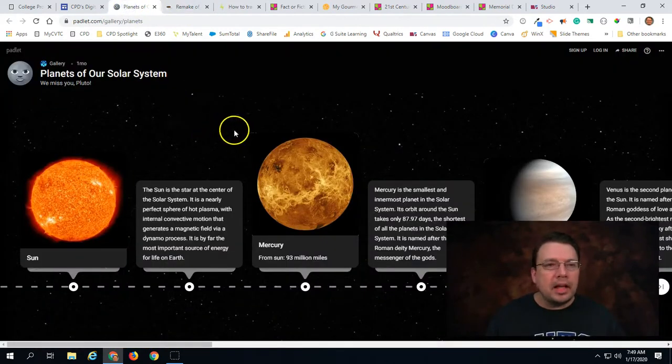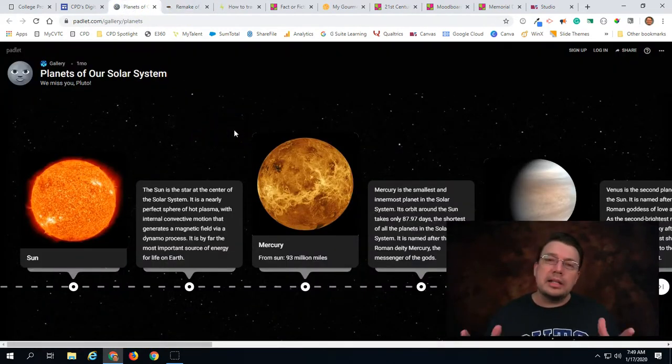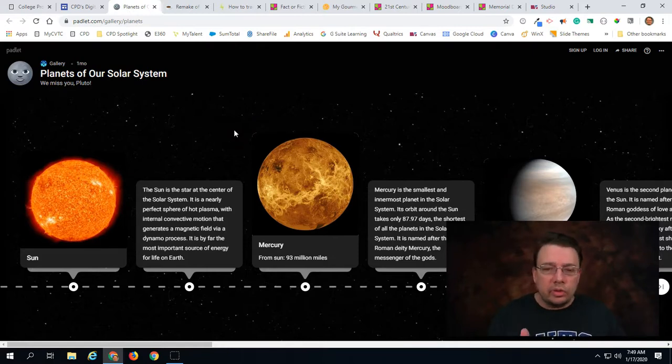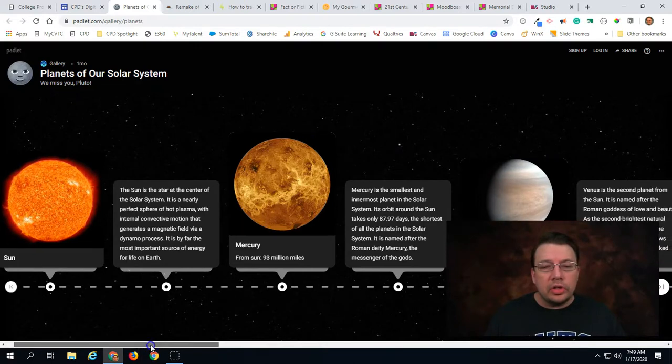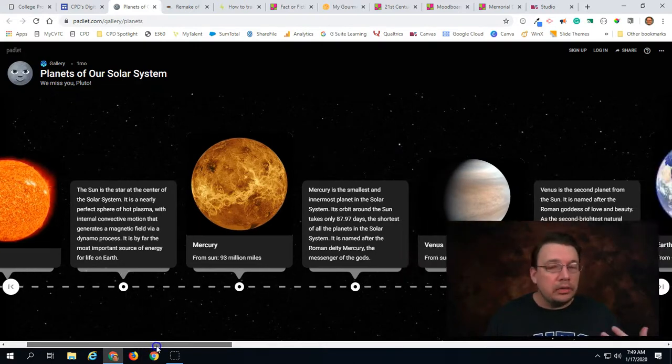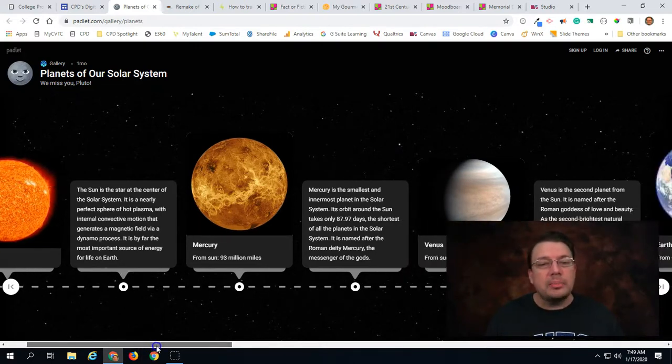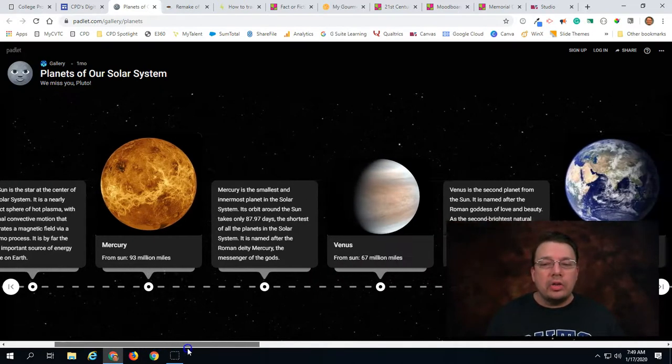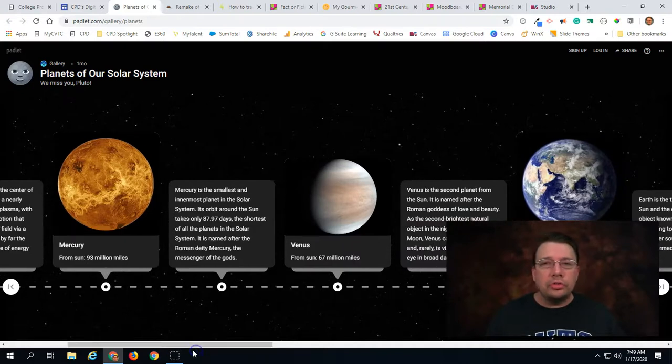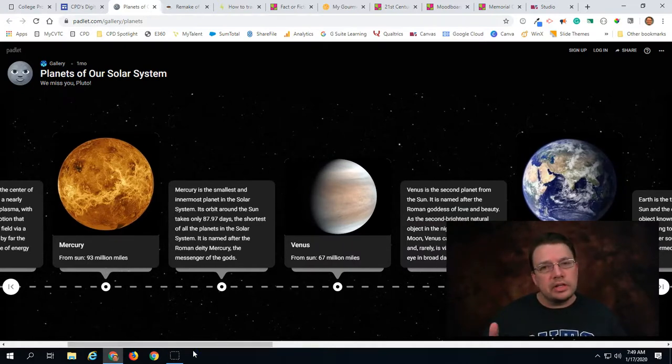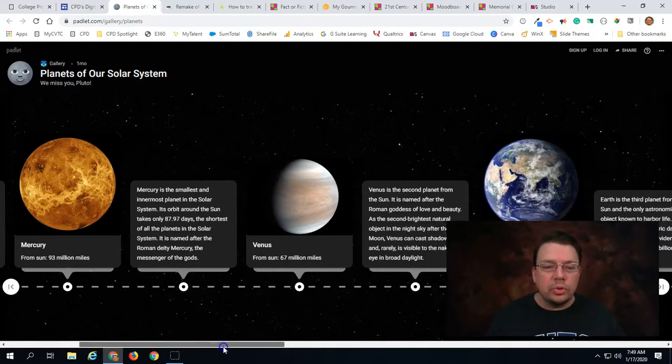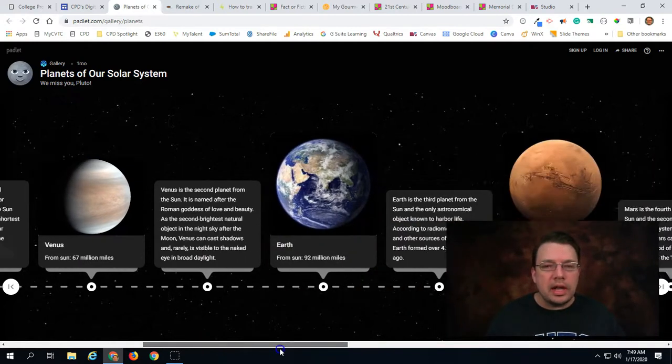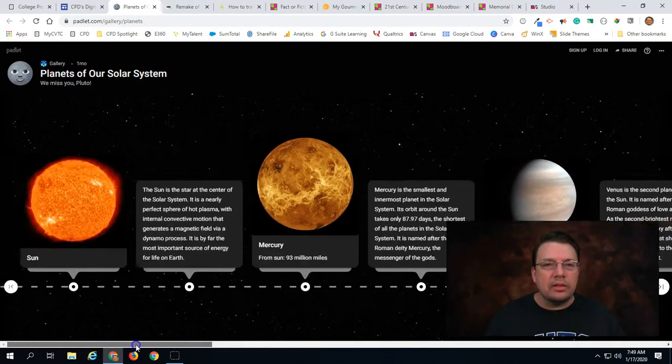The last one I want to highlight is the timeline. The timeline allows you to plot points along a line. Now you certainly could use it as a timeline to represent time. However you can also use it just to organize content in a series. So the timeline is a pretty cool style of Padlet as well.